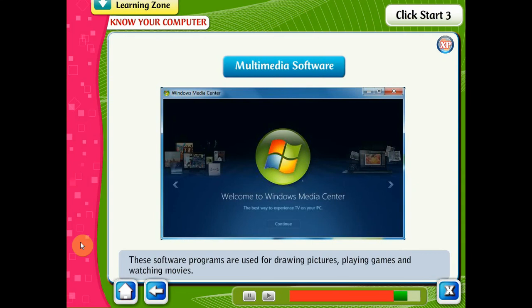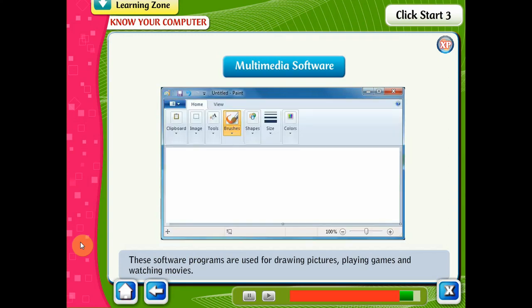Multimedia software programs are used for drawing pictures, playing games, and watching movies. Paint is a very simple kind of multimedia software.